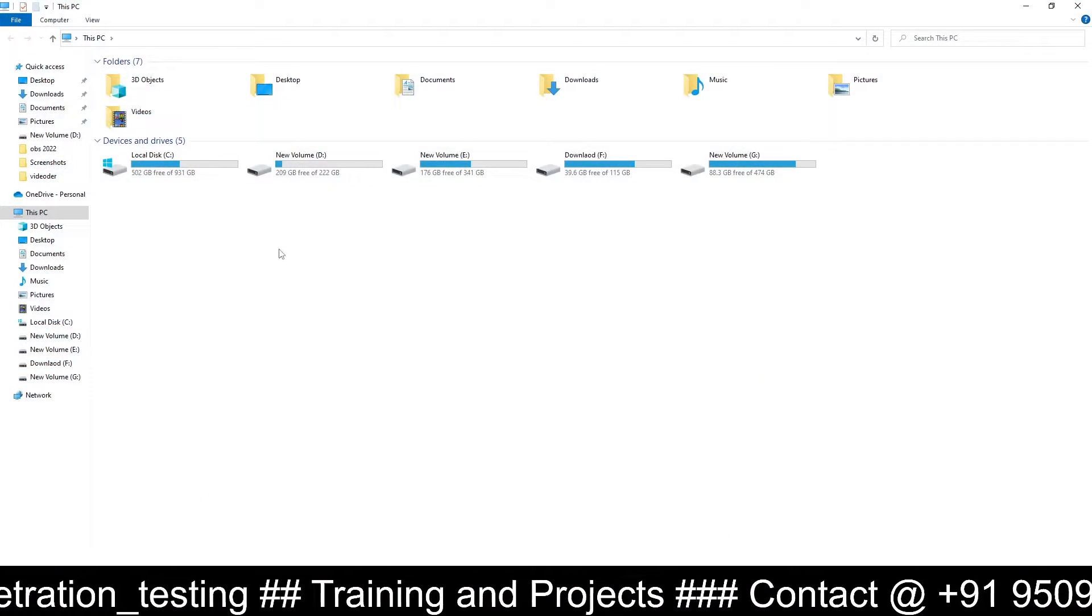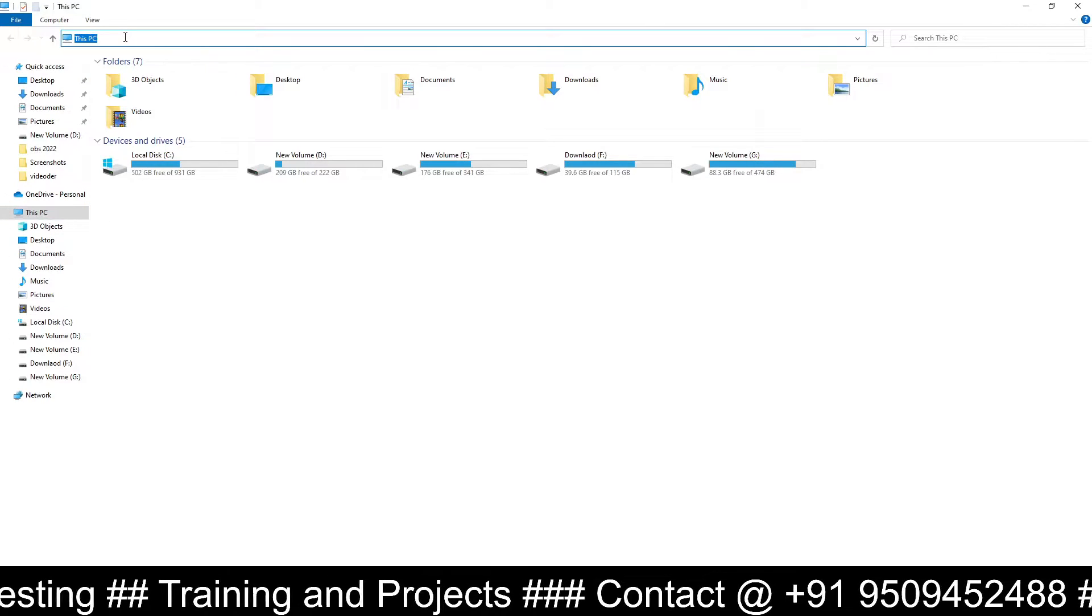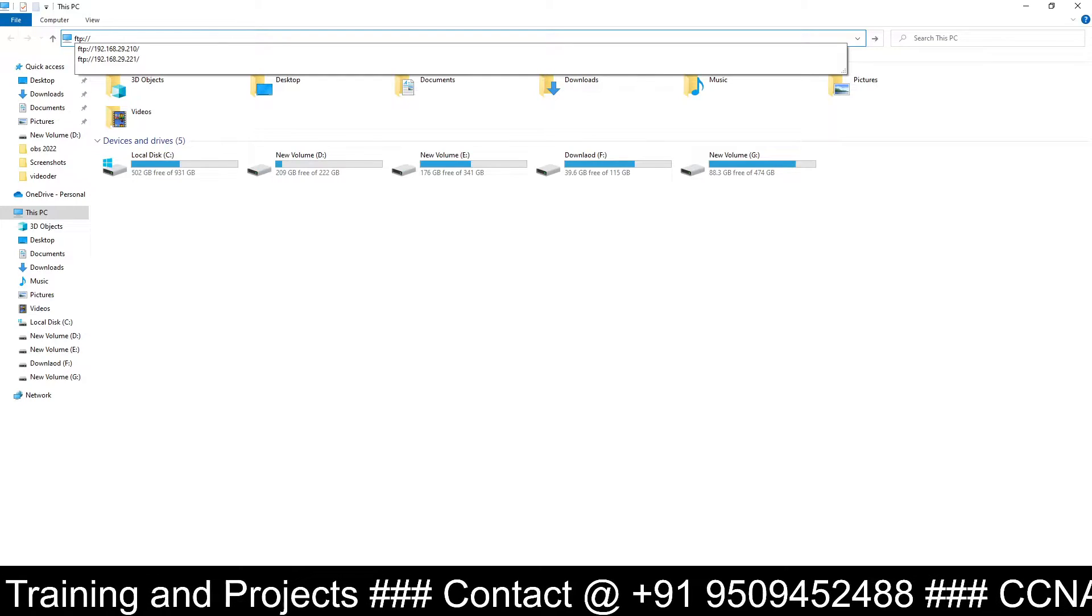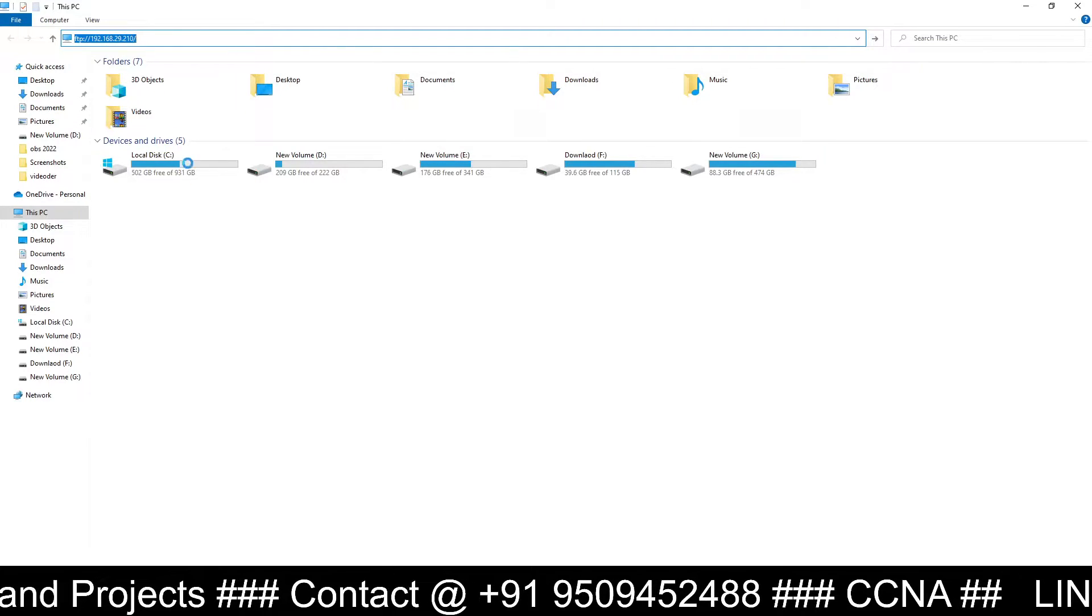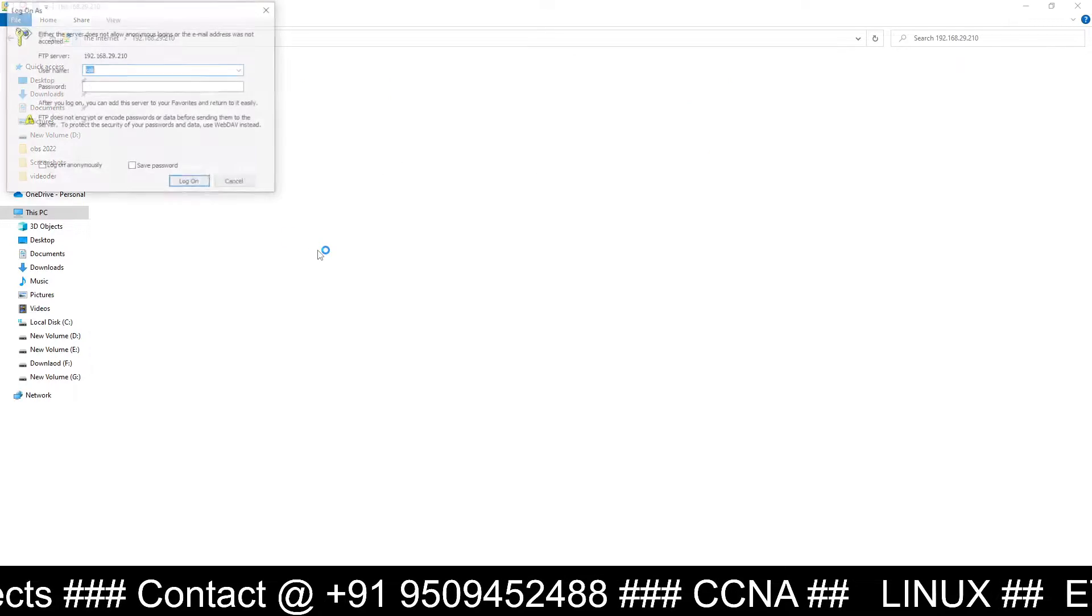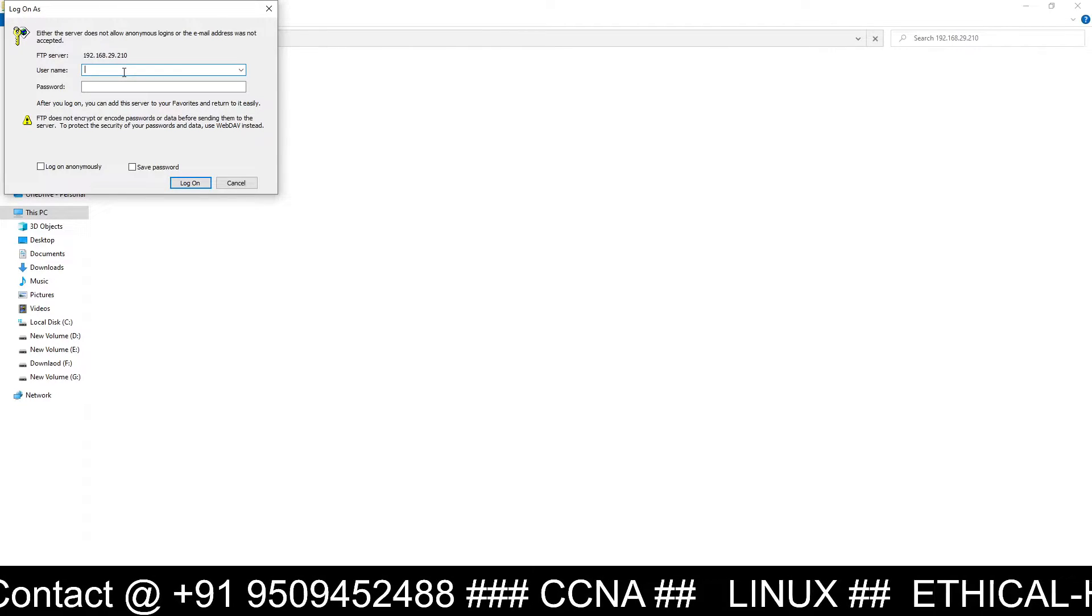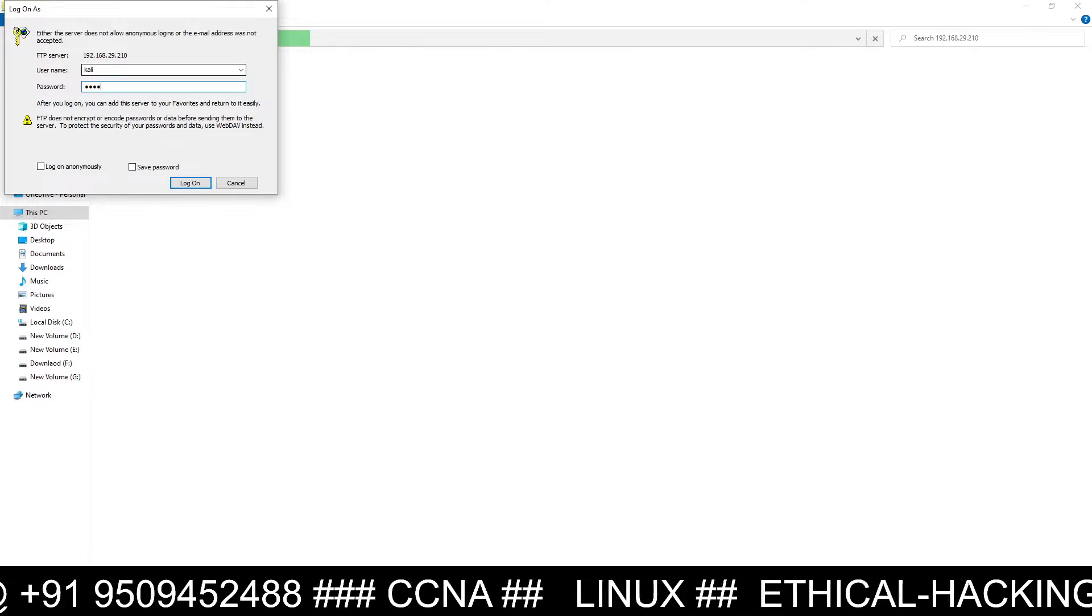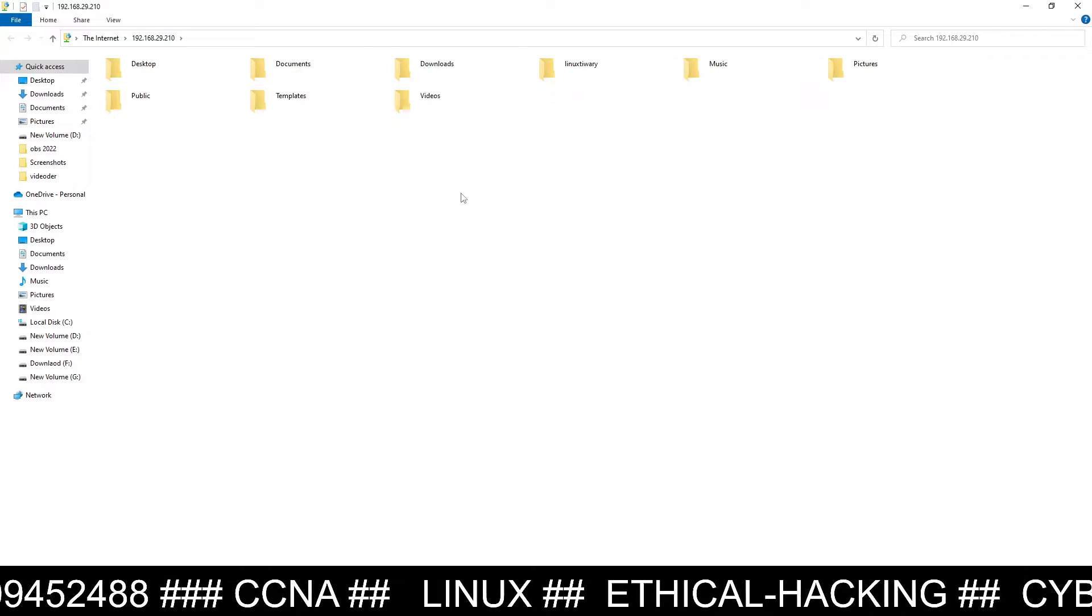I opened This PC, my computer. And at the top, you can see This PC. Here you have to type ftp:// and the IP address. Once you type the IP address, just wait, and it's asking for username and password. So here you have to type the username Kali and the password is also Kali in my case. Then click on log on. And here it is.